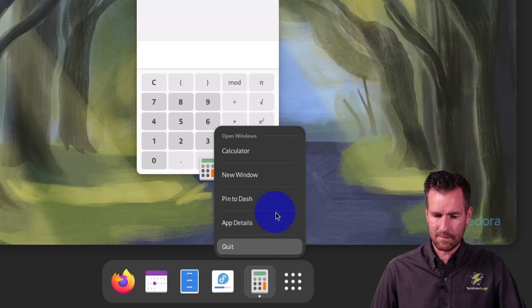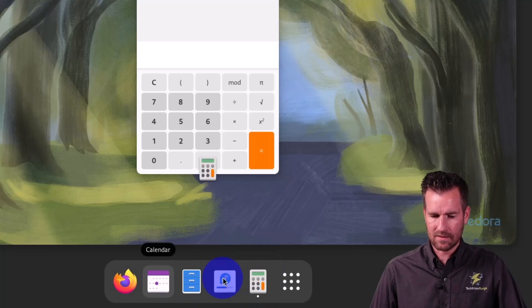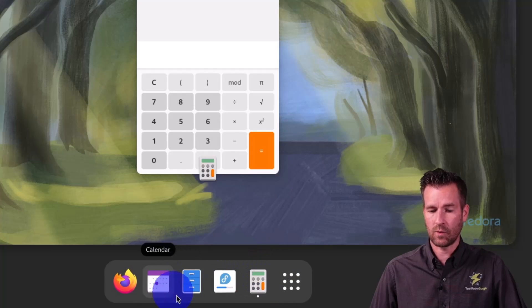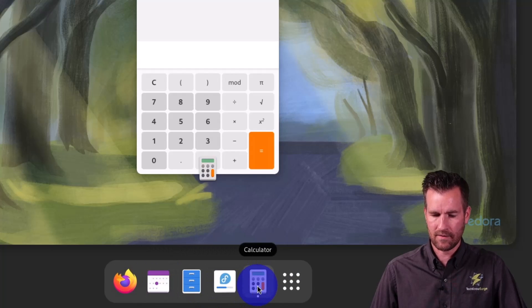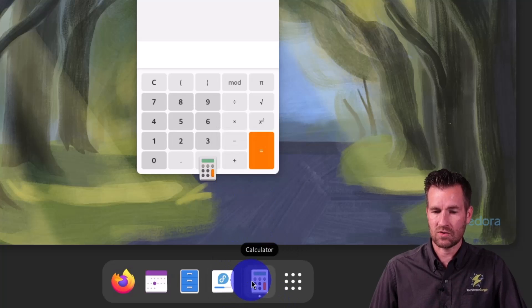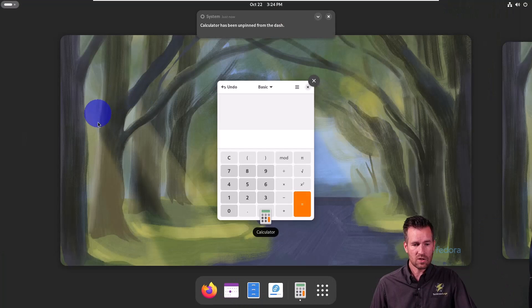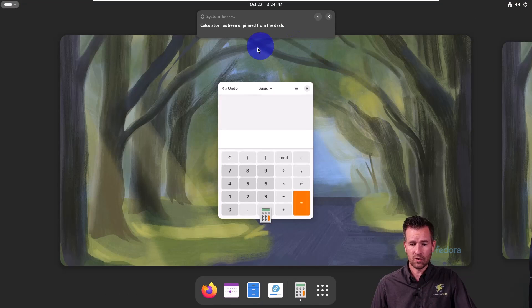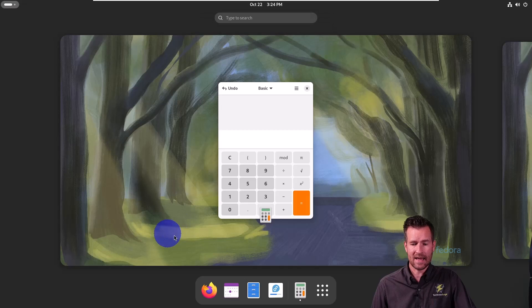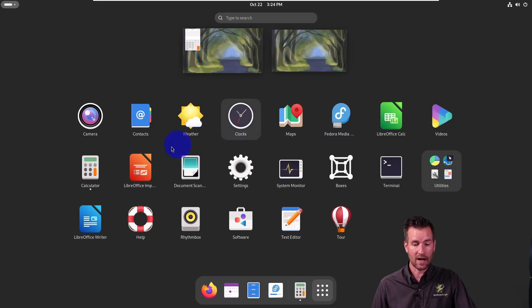If I wanted to pin it, I can pin it to the dash and then it shifts it over with all the rest of them. Or I can go back and unpin this and then it goes back as just being an open application. So this is Fedora and how Fedora is set up and the visual of what Fedora looks like and the programs that are in here.